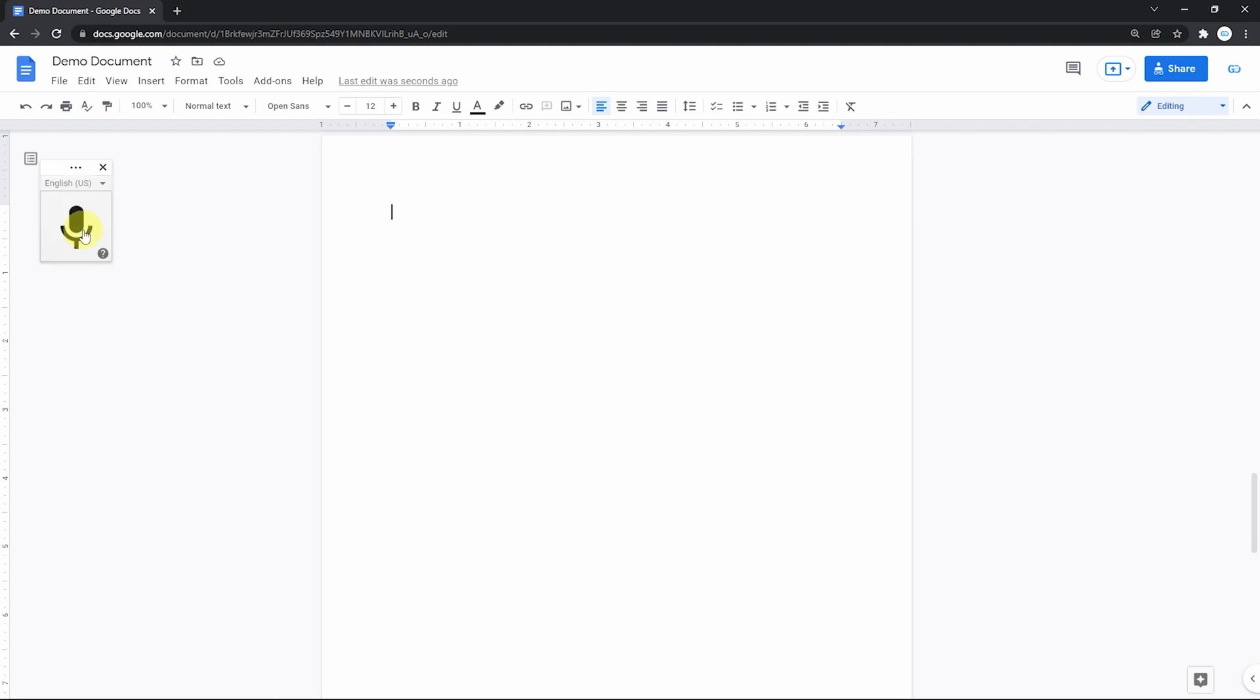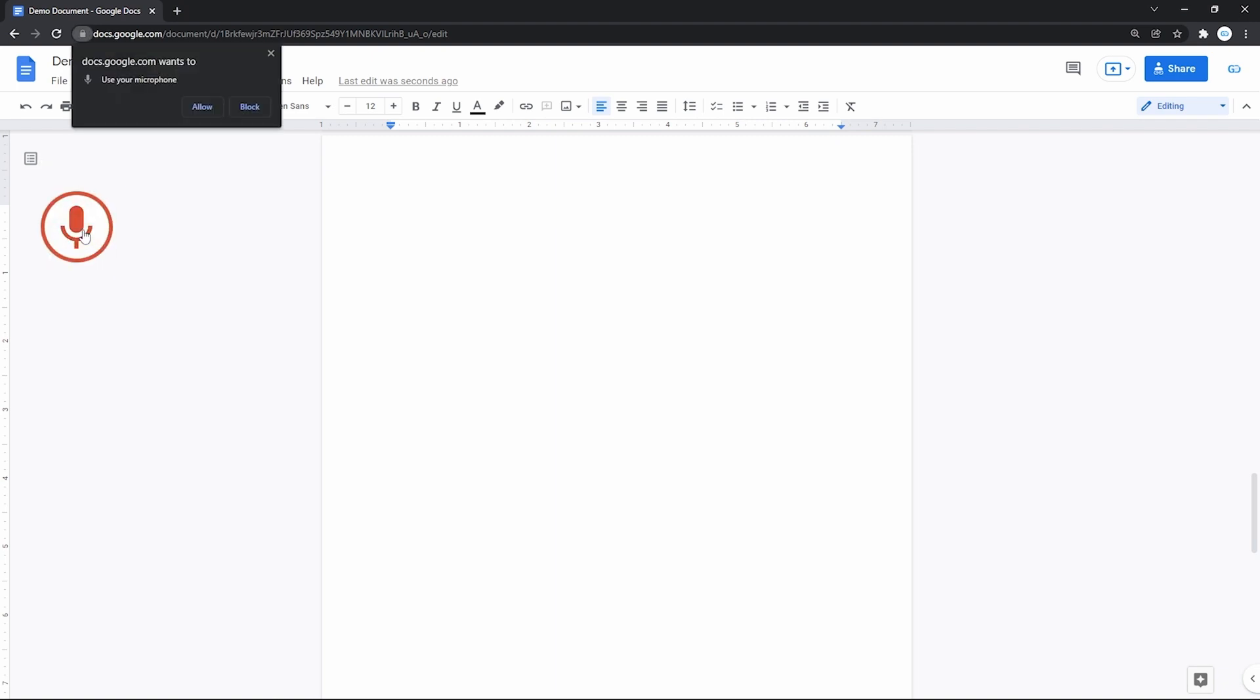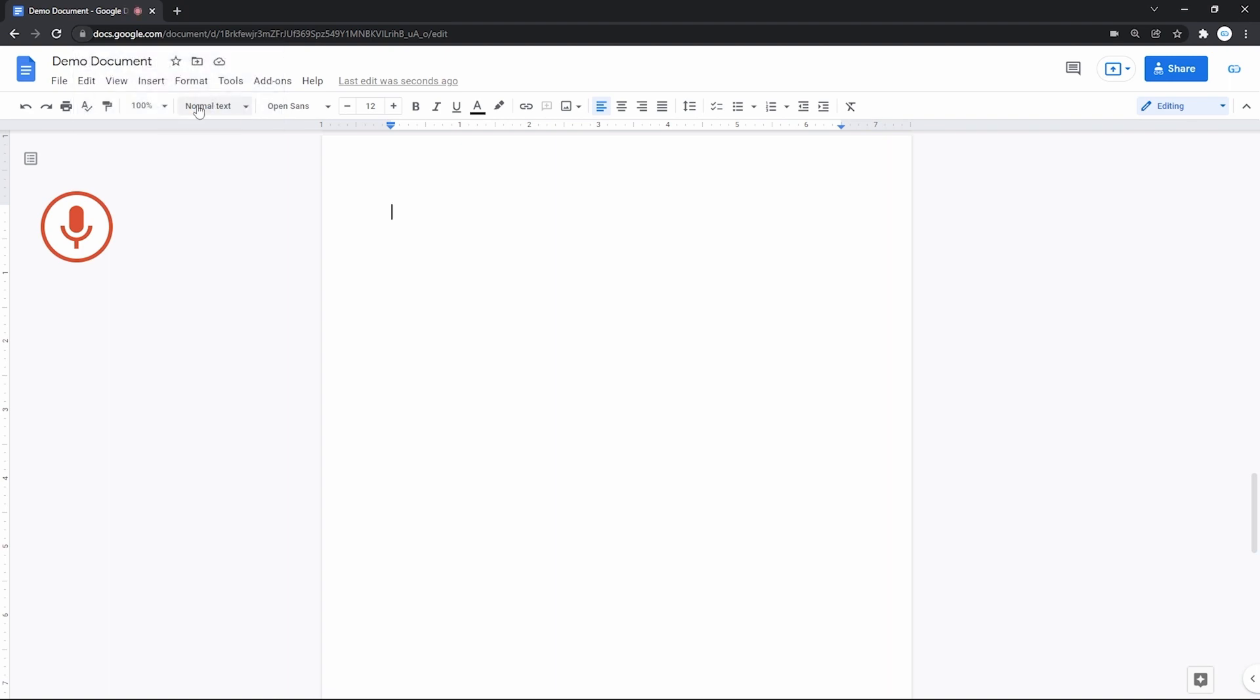And it will most likely ask for permission to use your microphone, if you haven't activated it earlier. And we certainly allow it, and it will start listening.